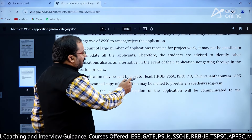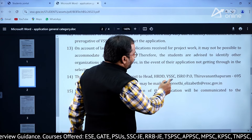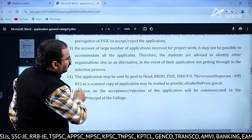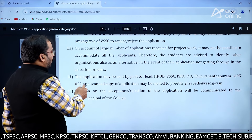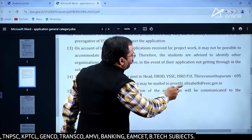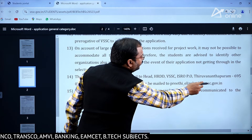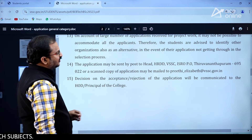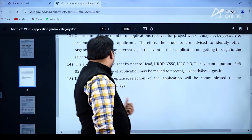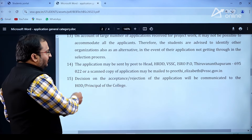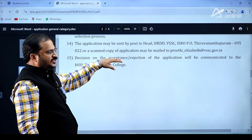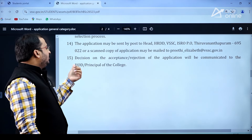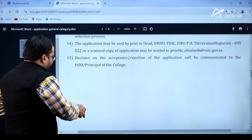The application may be sent by post to: Head, HRDD, VSSC, ISRO P.O., Thiruvananthapuram – 695022. Or a scanned copy may be mailed to preeti_elizabeth@vssc.gov.in. Decision on acceptance or rejection of the application will be communicated to the HOD or principal of the college.